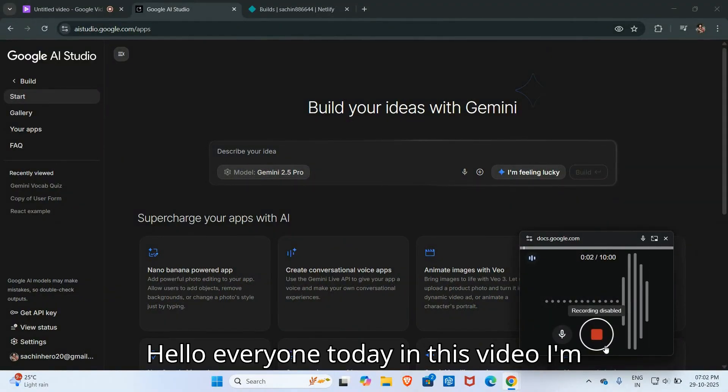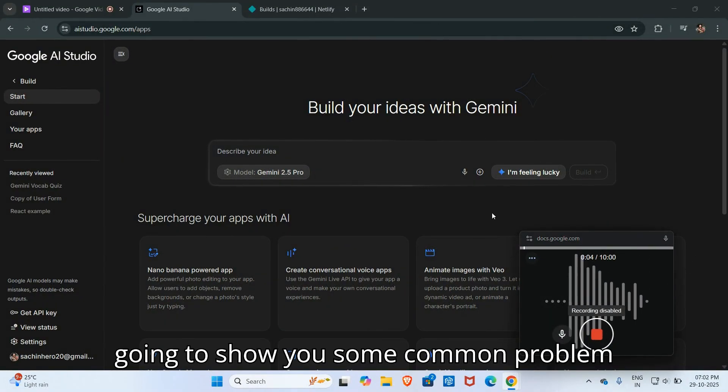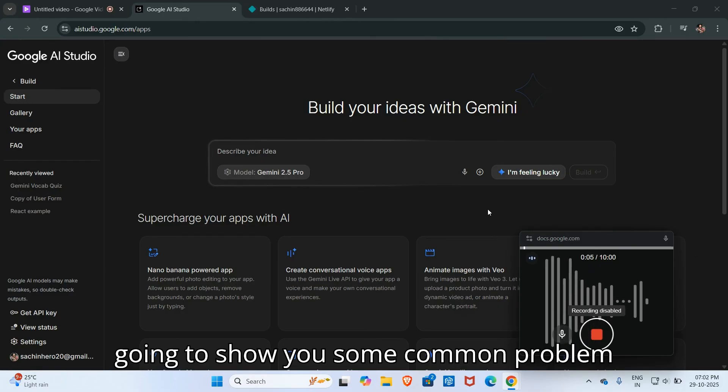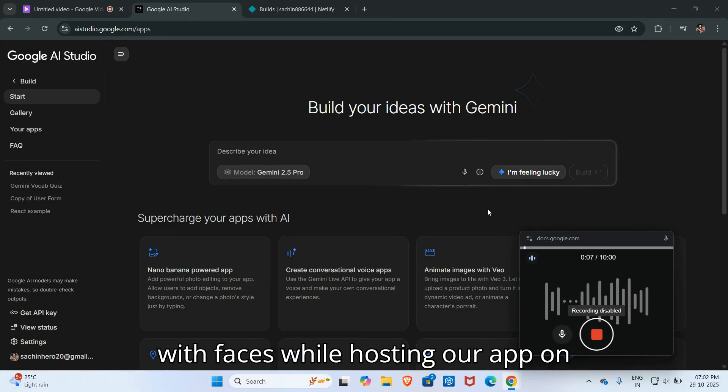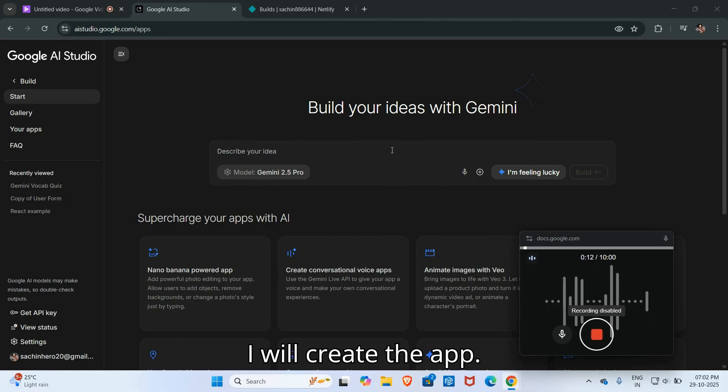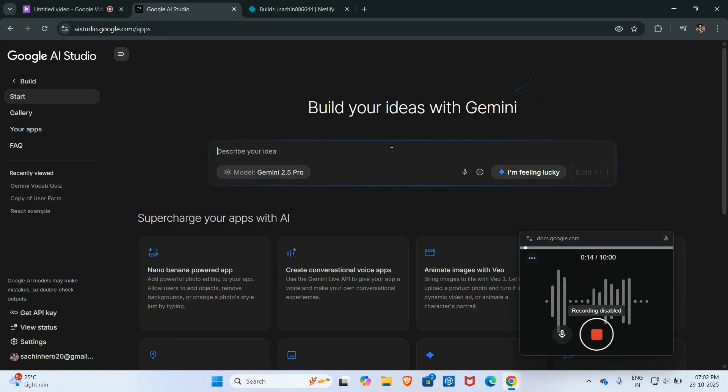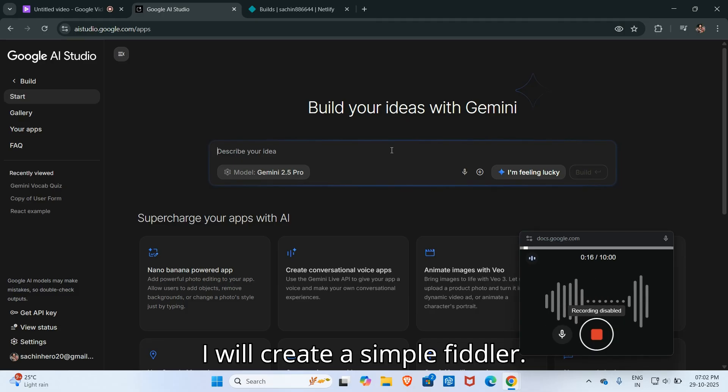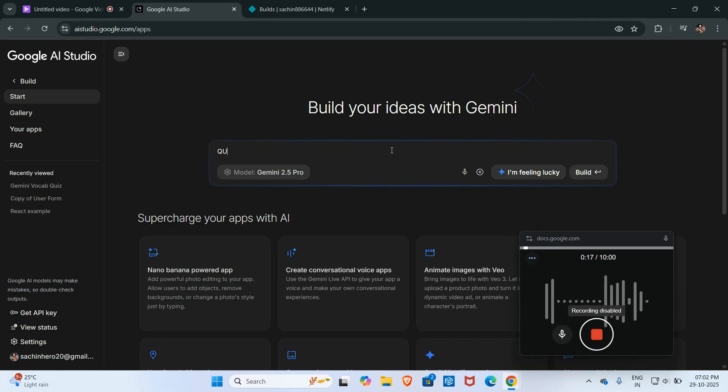Hello everyone, today in this video I'm going to show you some common problems with faces while posting our app on Netlify or Vercel. So first of all, I will create the app. I will create a simple feature.